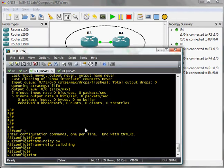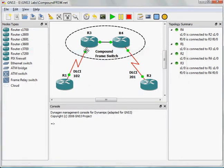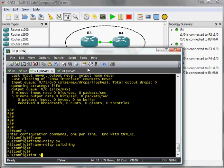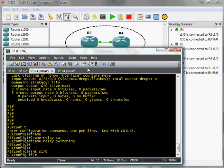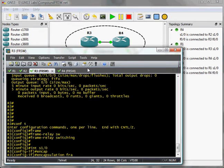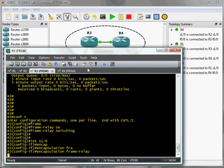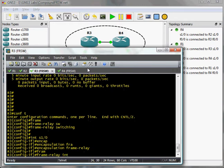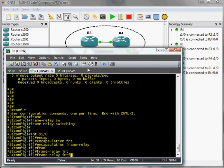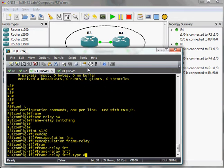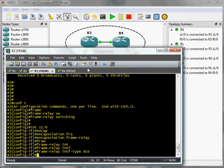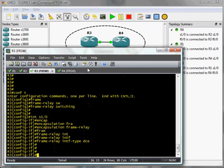So I'm going to move to that serial interface on router three. I'm going to enable frame relay encapsulation. Set my frame relay interface type to DCE.